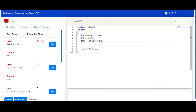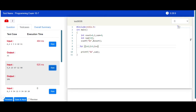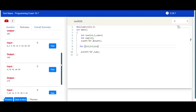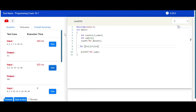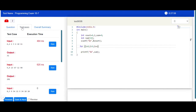There is a programming text area provided where you can write the program as per your logic. There is a run button available, and as soon as you click it, you will get to know whether the test case is successful or not. This is the way you can easily attempt the programming test.